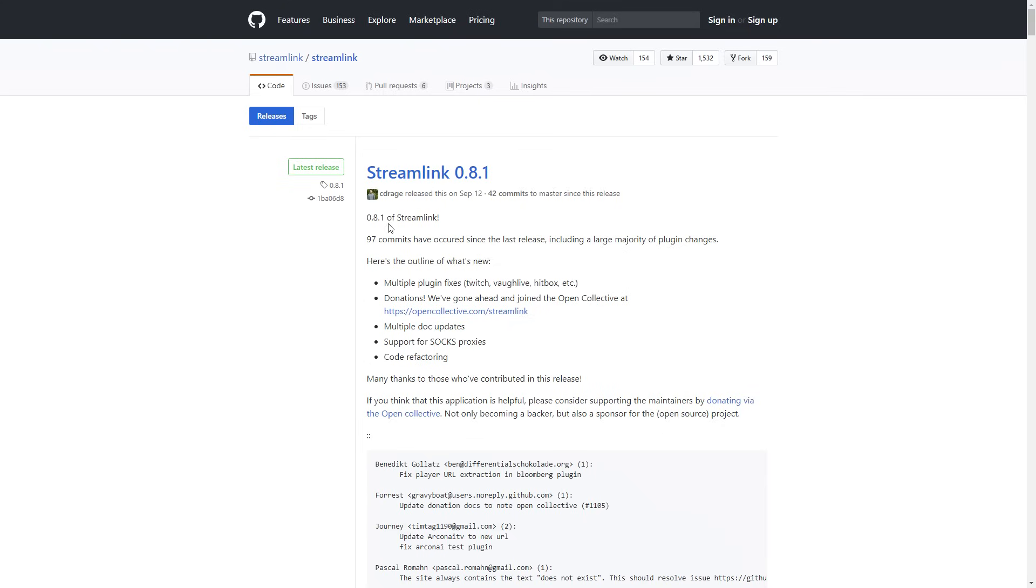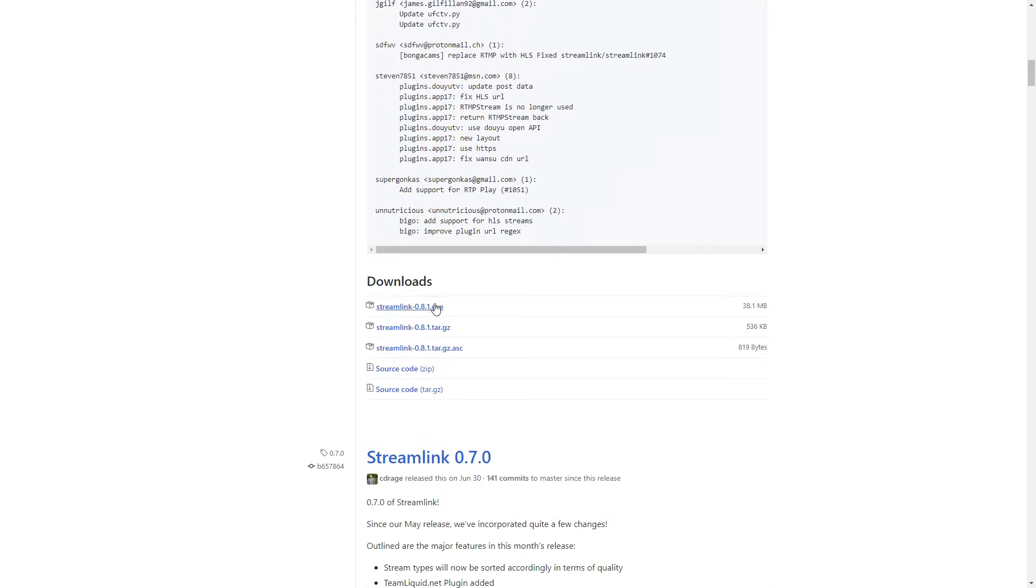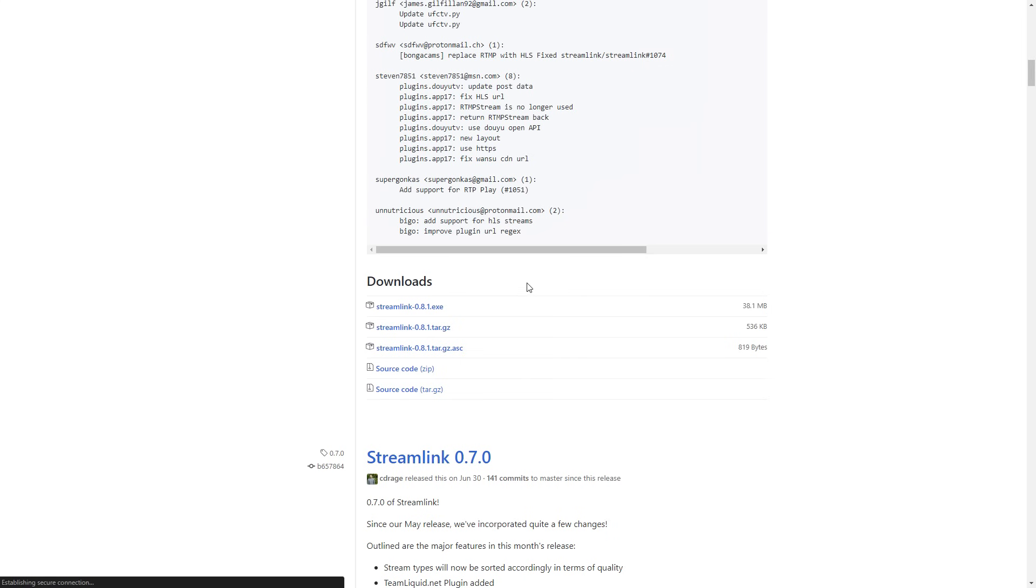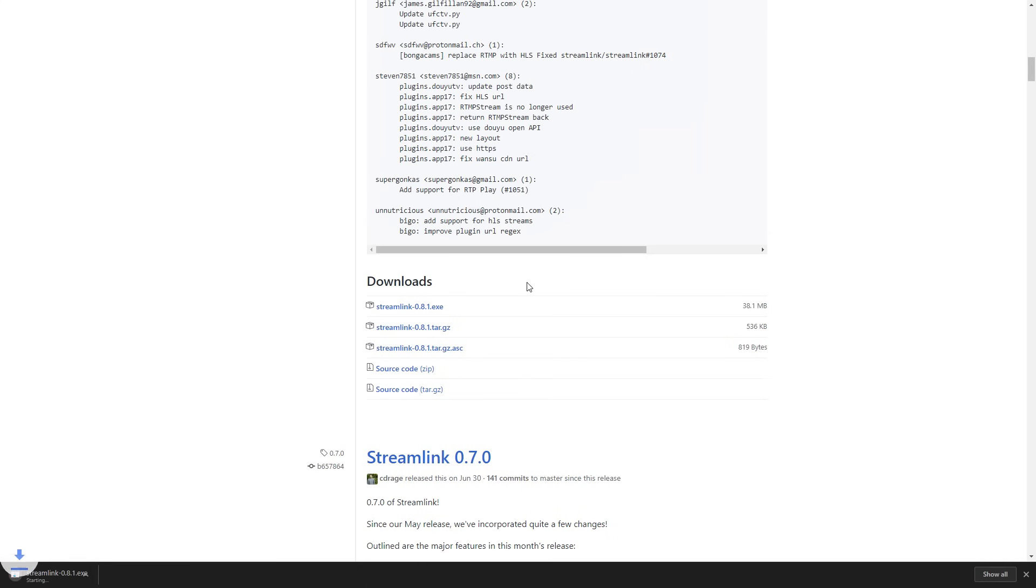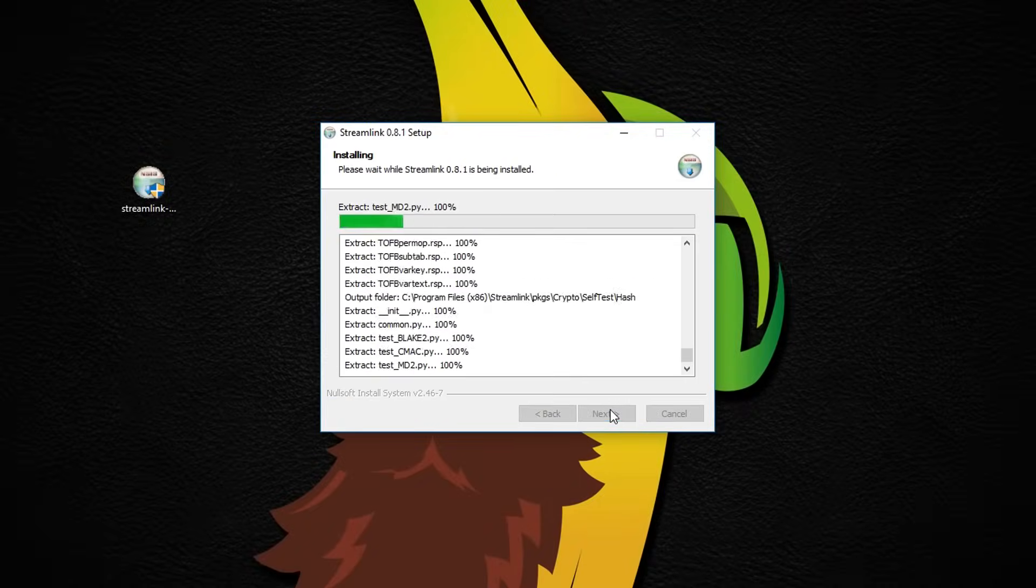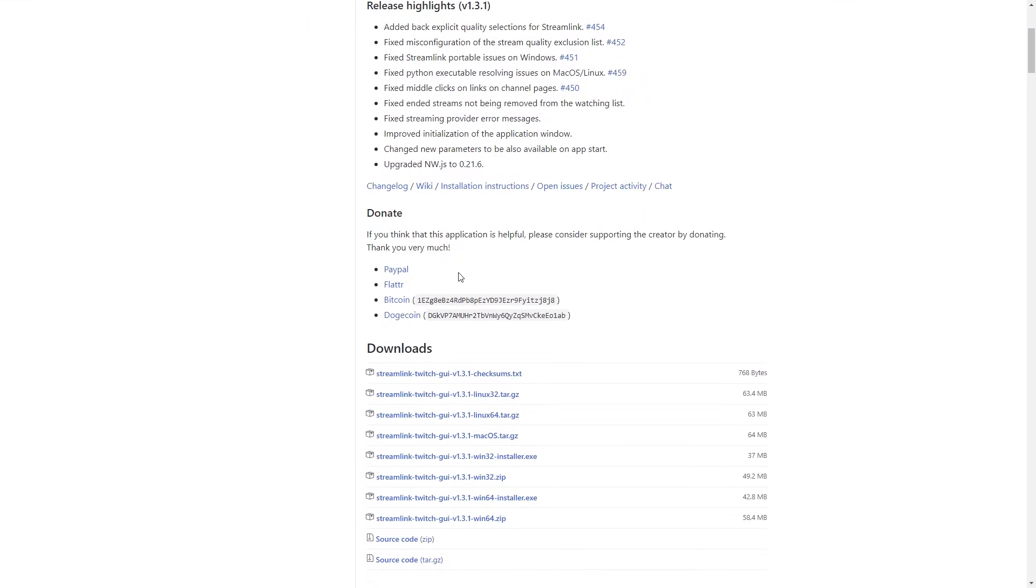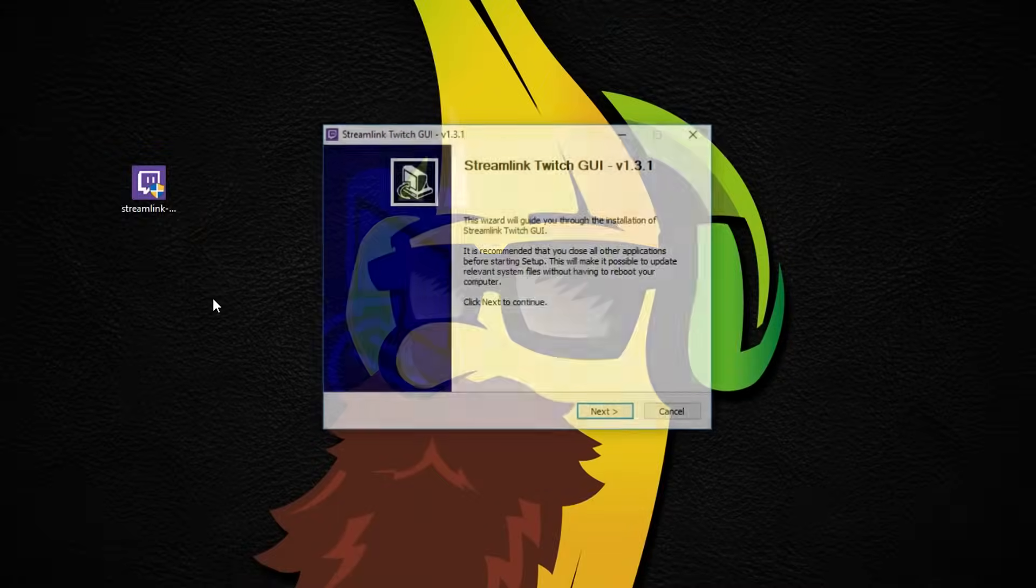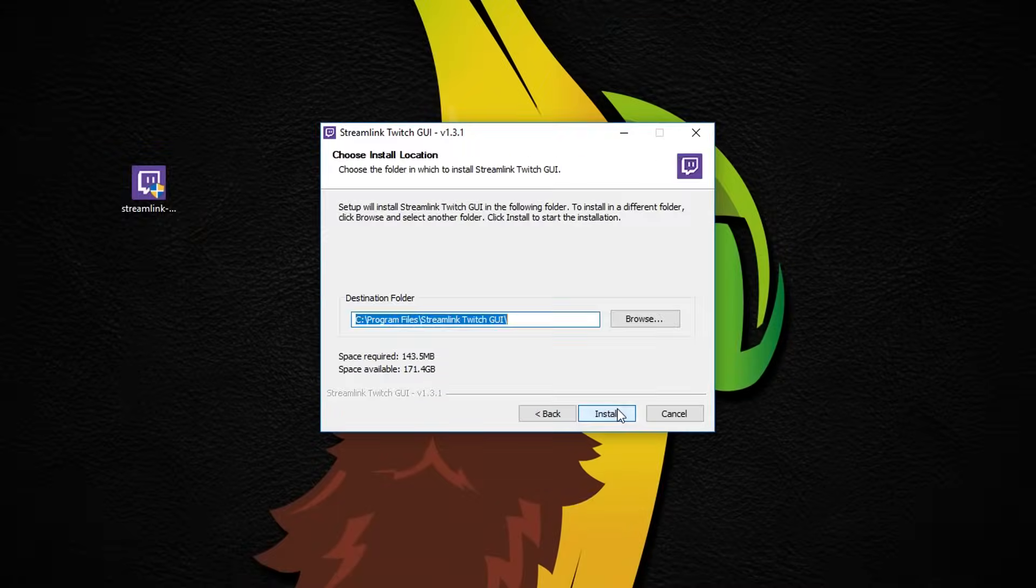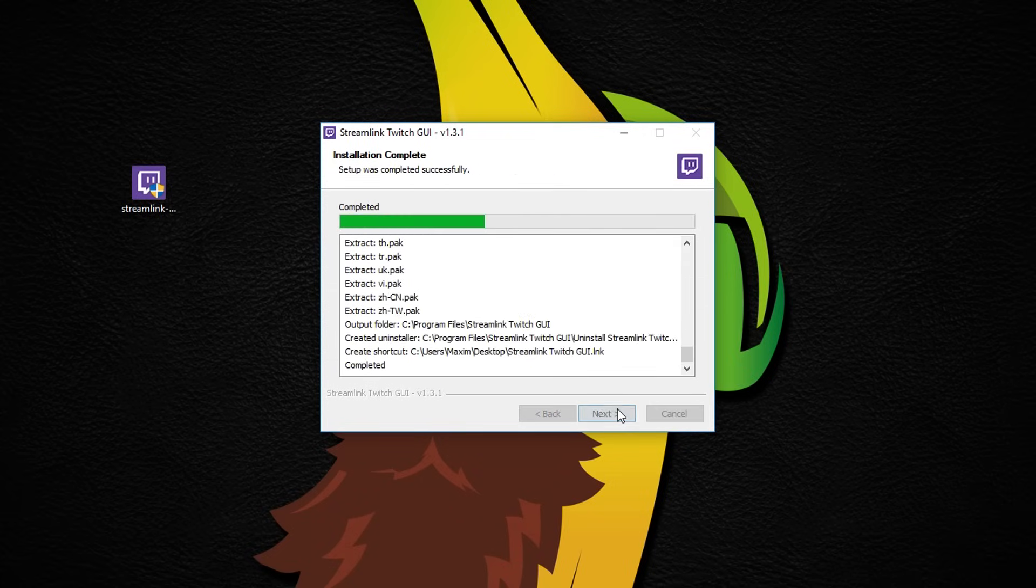Start by downloading the latest version of Streamlink and install it. Next you need to download and install the latest version of Streamlink Twitch GUI. Make sure you choose 64-bit if you have 64-bit system, which most of you guys probably do. Last thing you want to have on your computer is VLC, which is a very popular video player. Make sure you have the latest version installed.